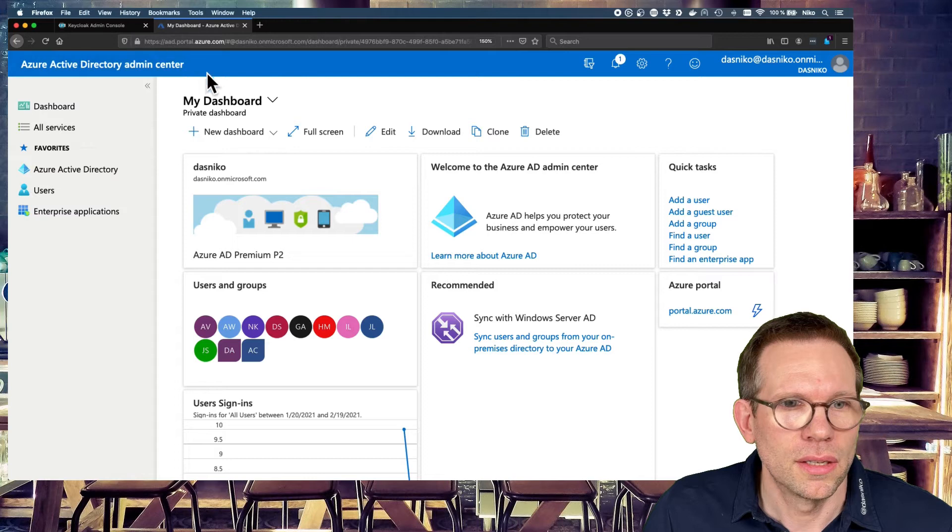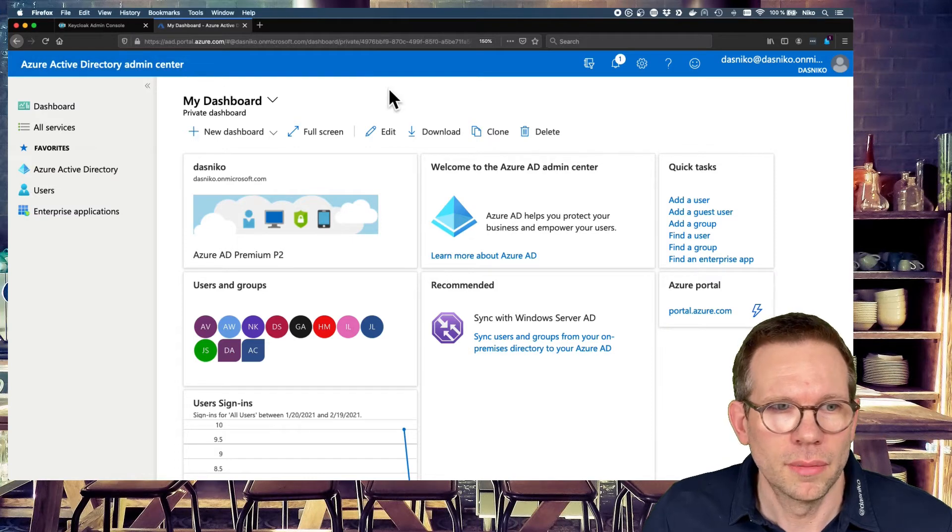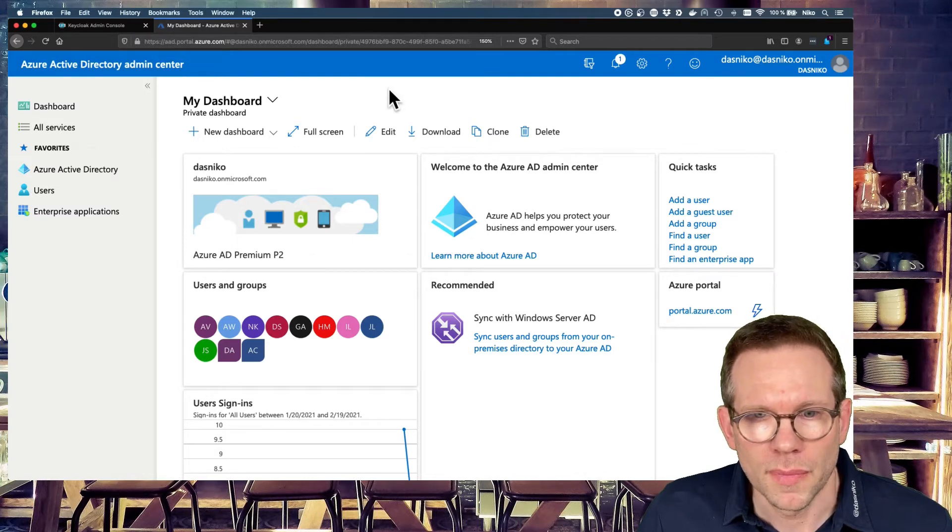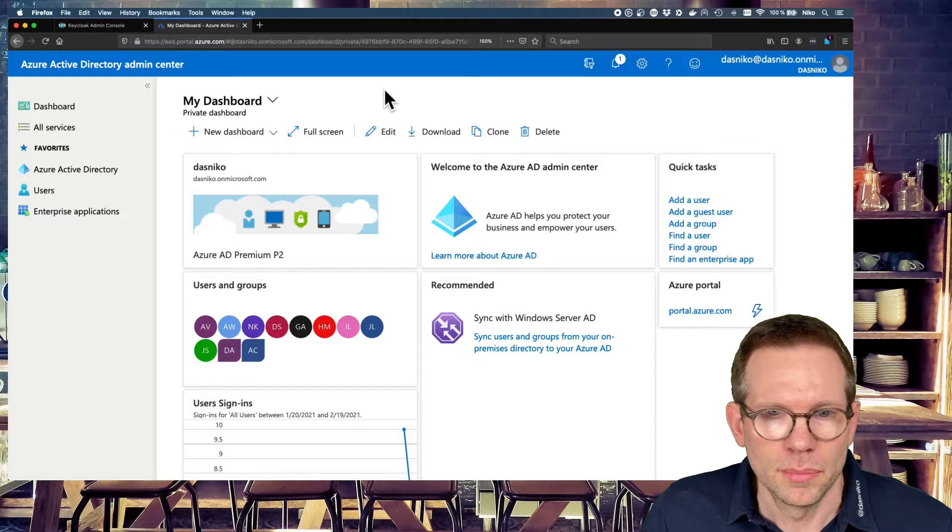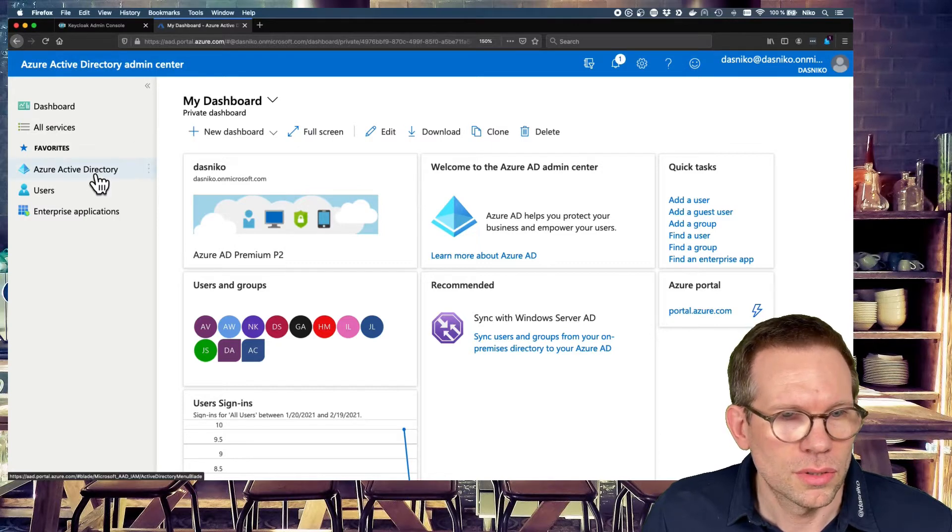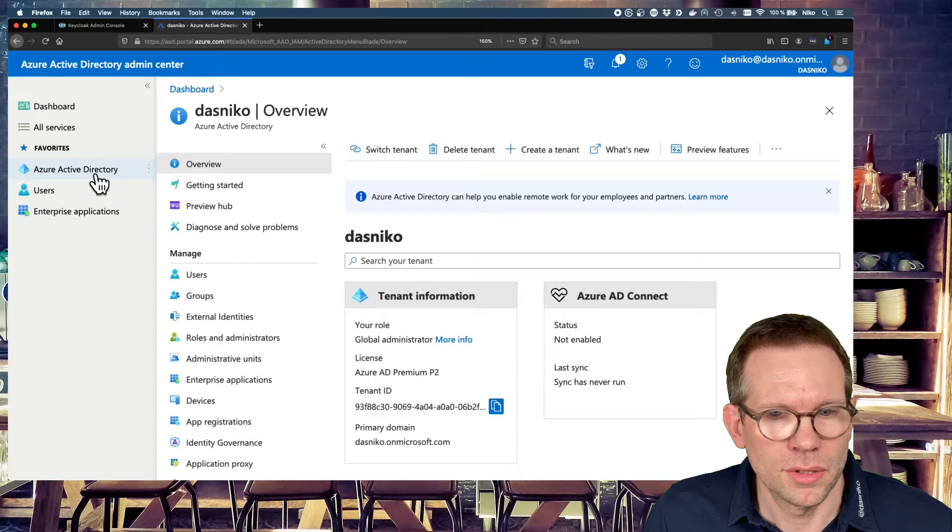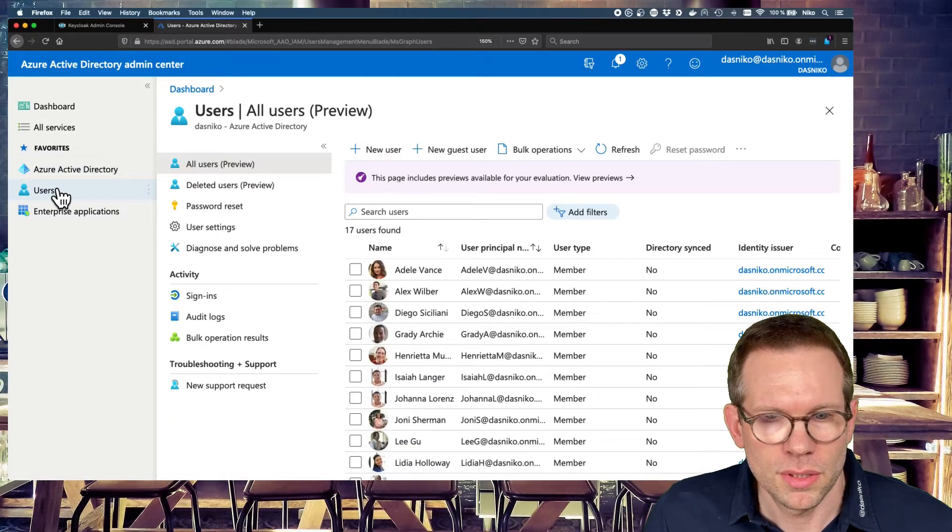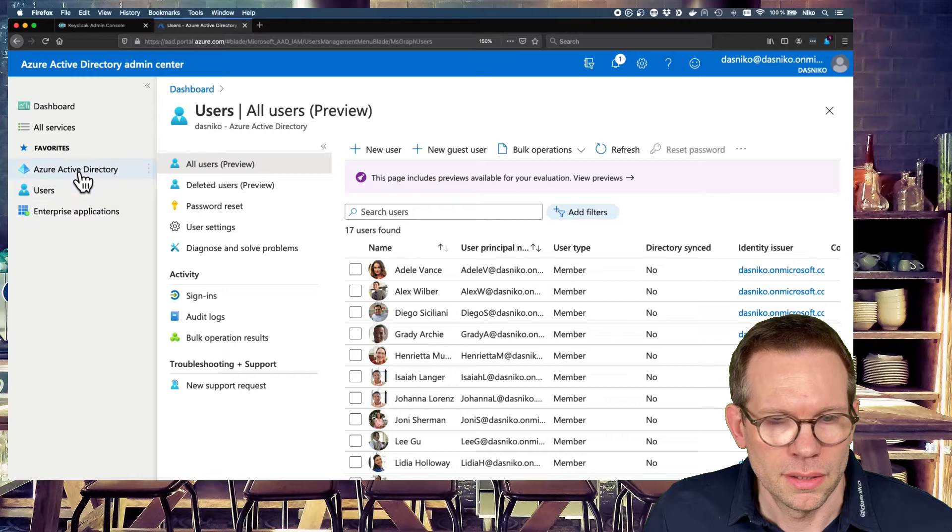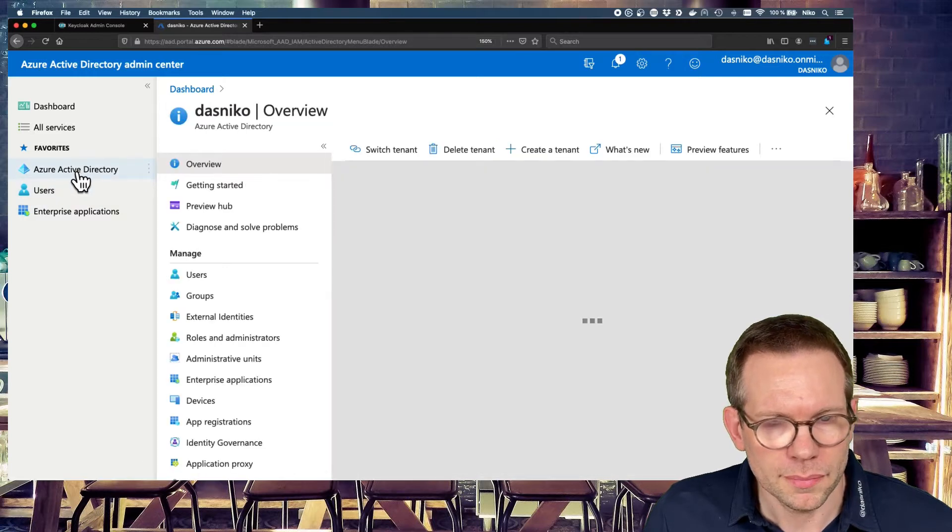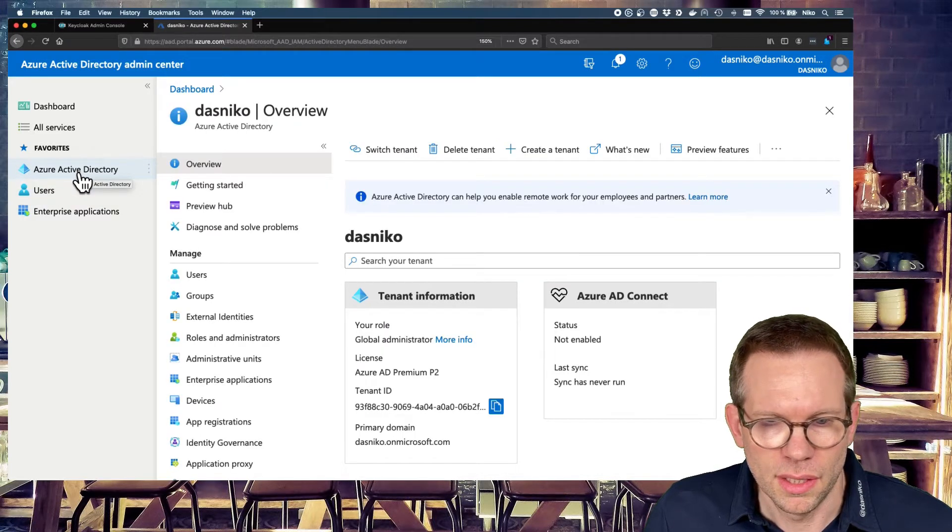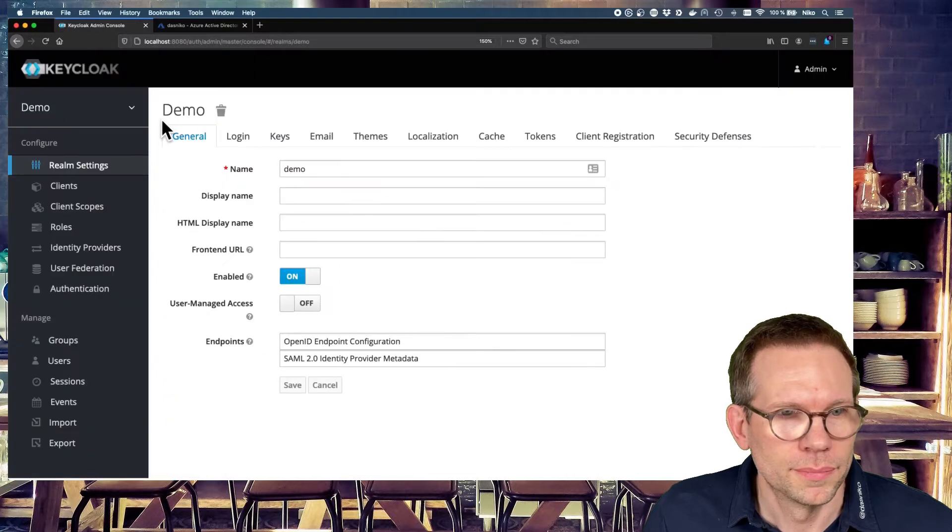And on the other hand, I have my Azure Active Directory, which is just a test account from Microsoft Azure Active Directory with some actual test users in here and nothing more. And now we can start to configure Keycloak.